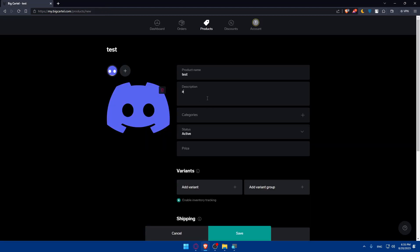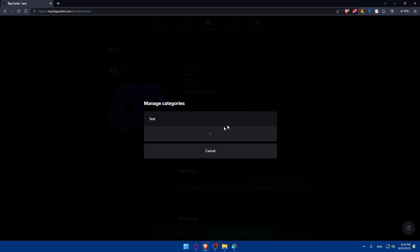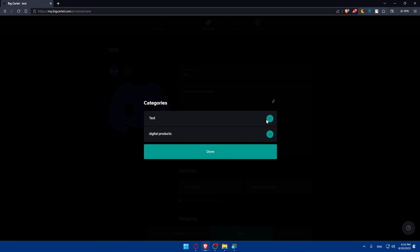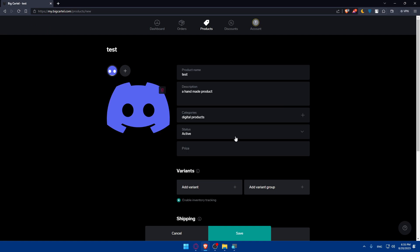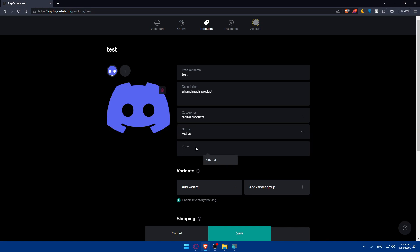Make sure to enter your description. Under categories, make sure to add your category. If you have categories already added, that's great. If not, click on the plus button, give it a category name — for example, 'Digital Products' — and click save. You can select multiple categories. The status can be set to active, hidden, sold out, or coming soon, depending on what you want. I'm going to set it to active. For price, put whatever price you want — I'll put 20 here.